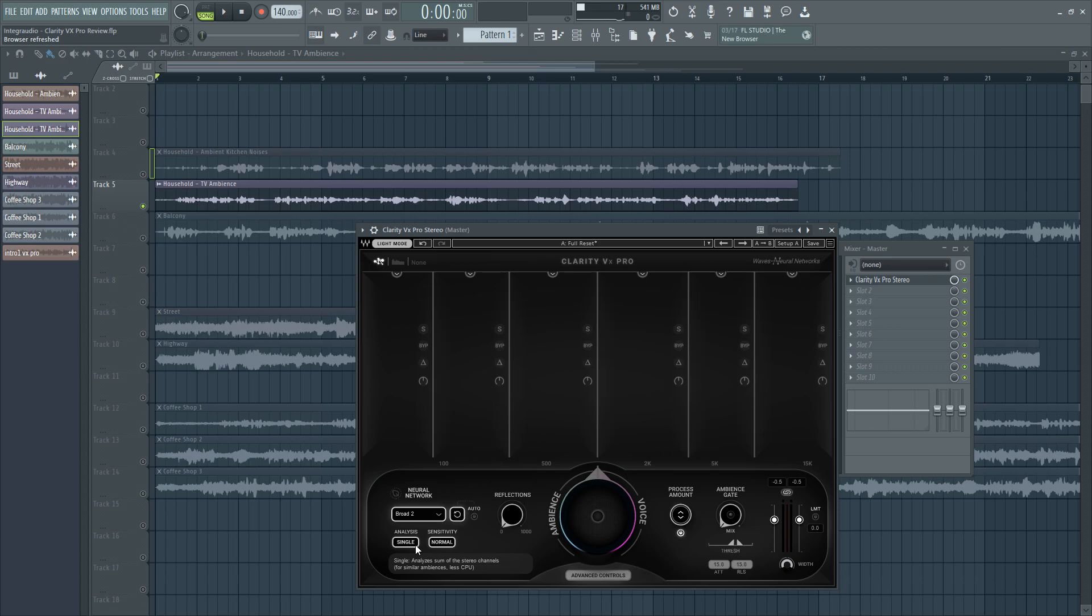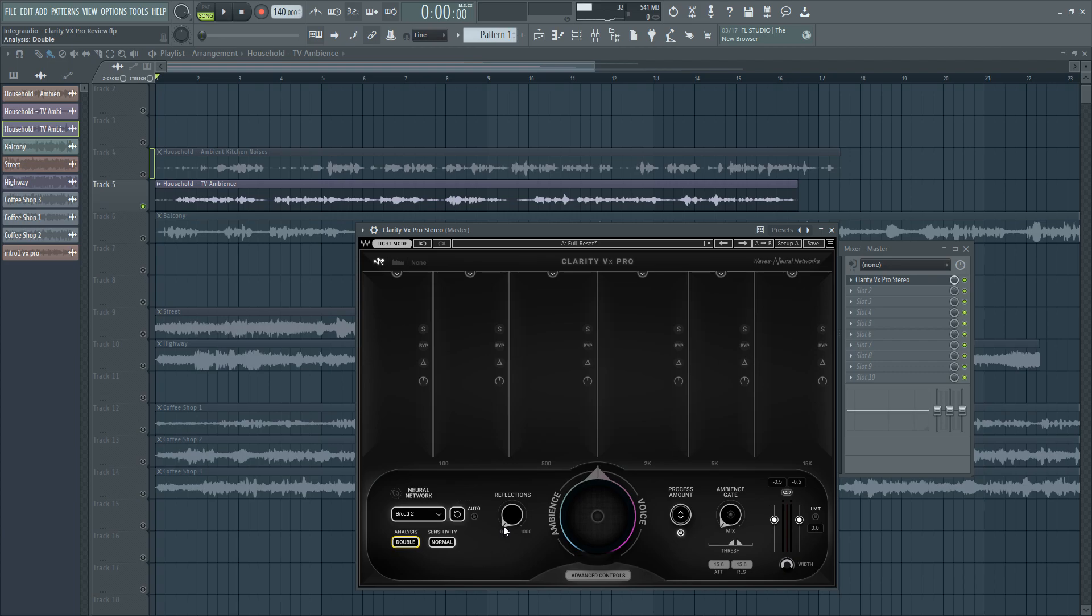There is the audio analysis methods, single or double. With the double it analyzes the left and right channels separately which would be better for dissimilar ambience and different noises but on the expense of more CPU usage of course. Then there is the sensitivity which will be either normal or high in terms of a ratio between the voice signal and the noise.